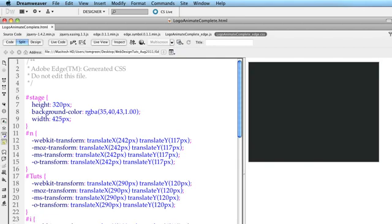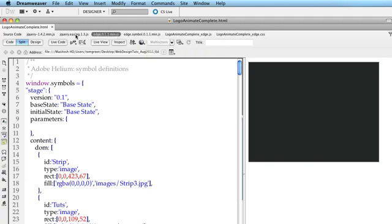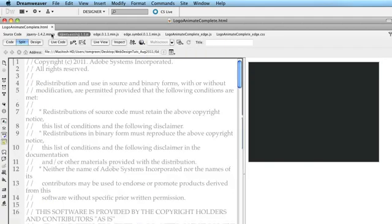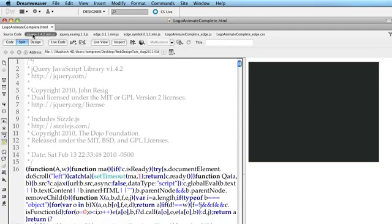And then what you can do from there, if you are a hardcore coder, you can go into all of these files and you can use Dreamweaver, you can use a text editor, whatever editor you want to use and just basically make your changes there.